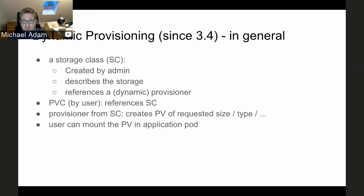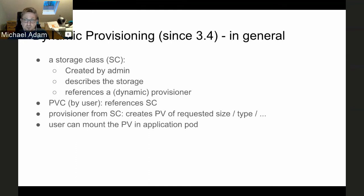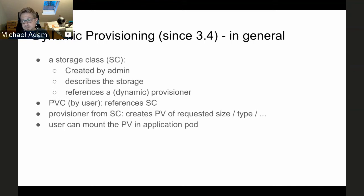Dynamic provisioning was added in OpenShift 3.4. The storage class concept is added — the administrator creates a storage class describing the storage at a high level, referencing a dynamic provisioner. The PVC done by the user references the storage class, and the provisioner is automatically called to create a PV of the requested size and type on demand. No pre-creation is required, and the requested size is fulfilled exactly rather than approximated from pre-created volumes.